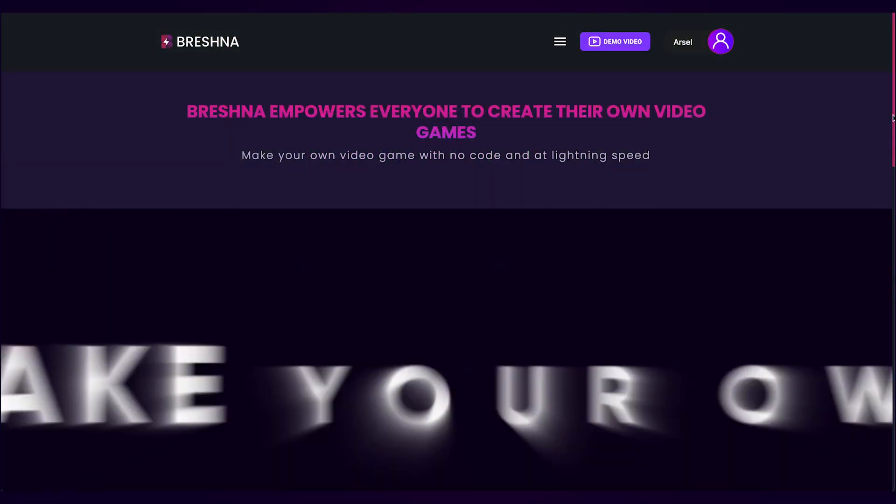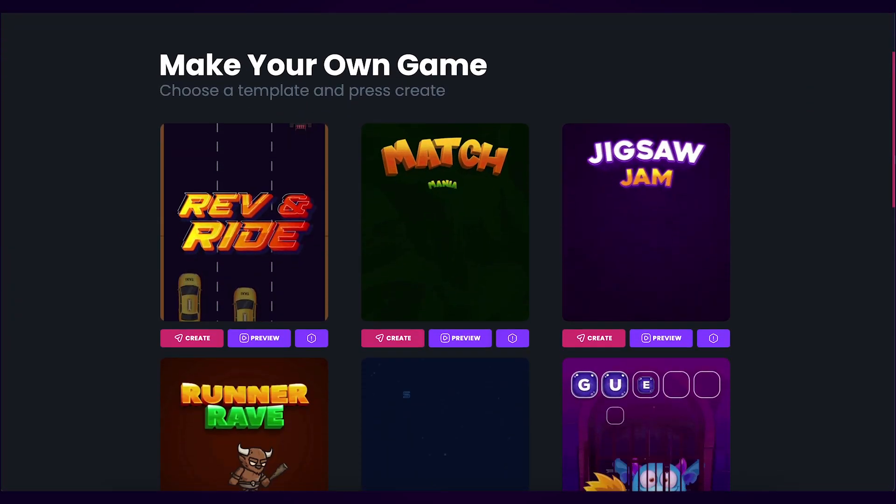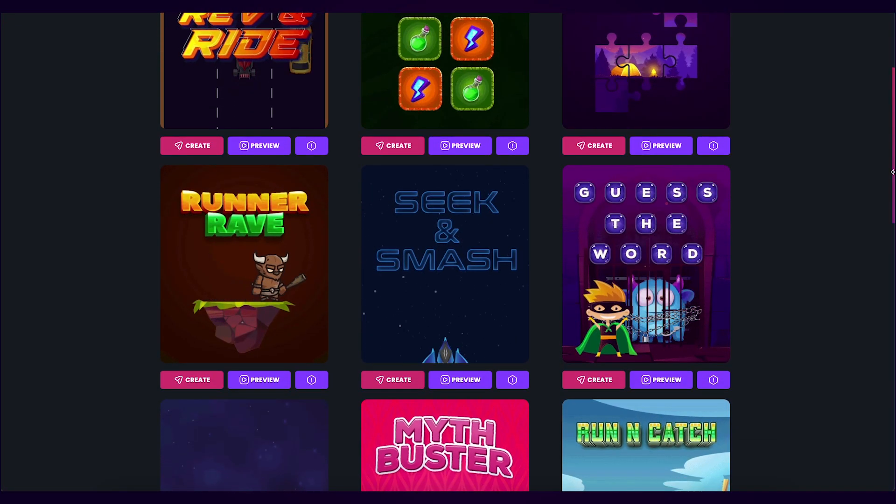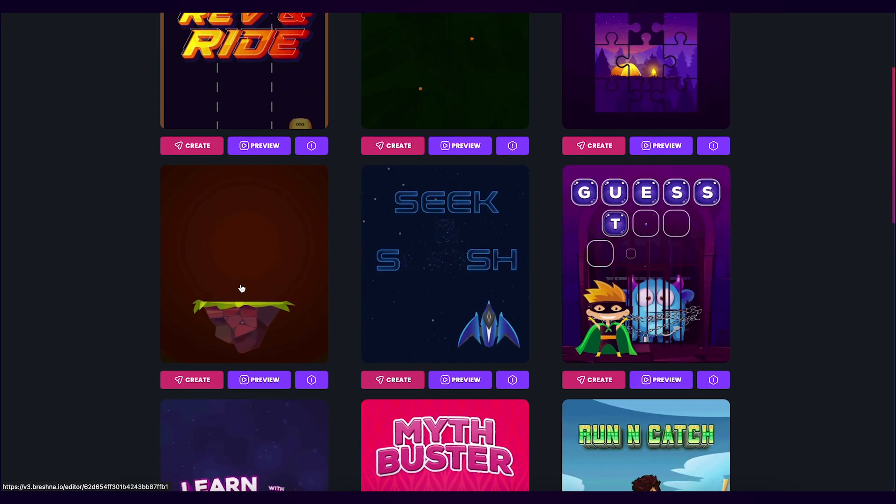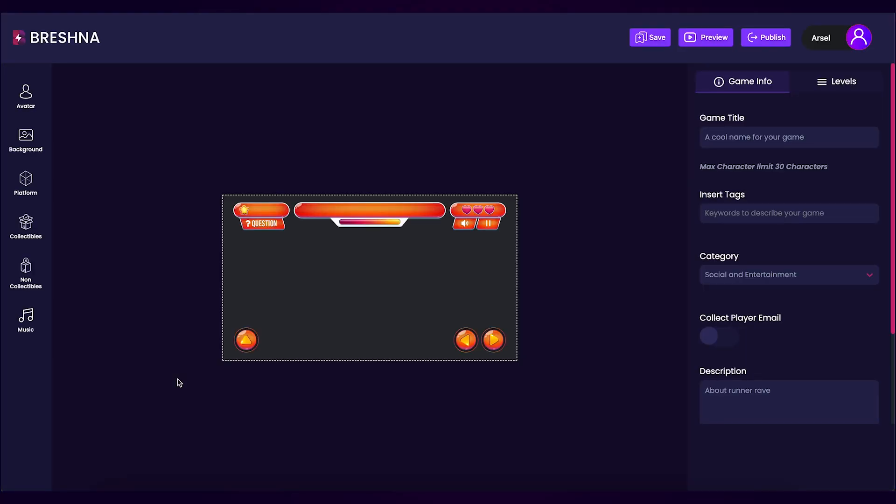To get started, head to Breshna.io and scroll down until you see the Runner Rave template. Once you find Runner Rave, press the create button to open the editor.